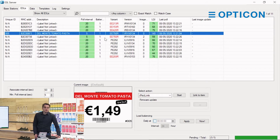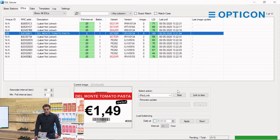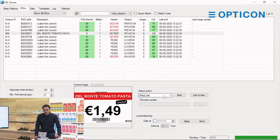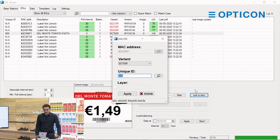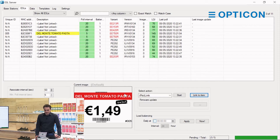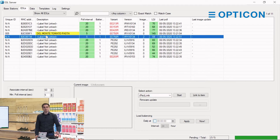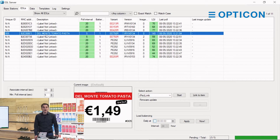Let me use this situation to show you another way. Instead of choosing an action and pressing start, some of you might have noticed there's also a button that just says 'link to item', which is way easier. It shows the exact same box. We can apply the existing link and tell the ESL server to try again.